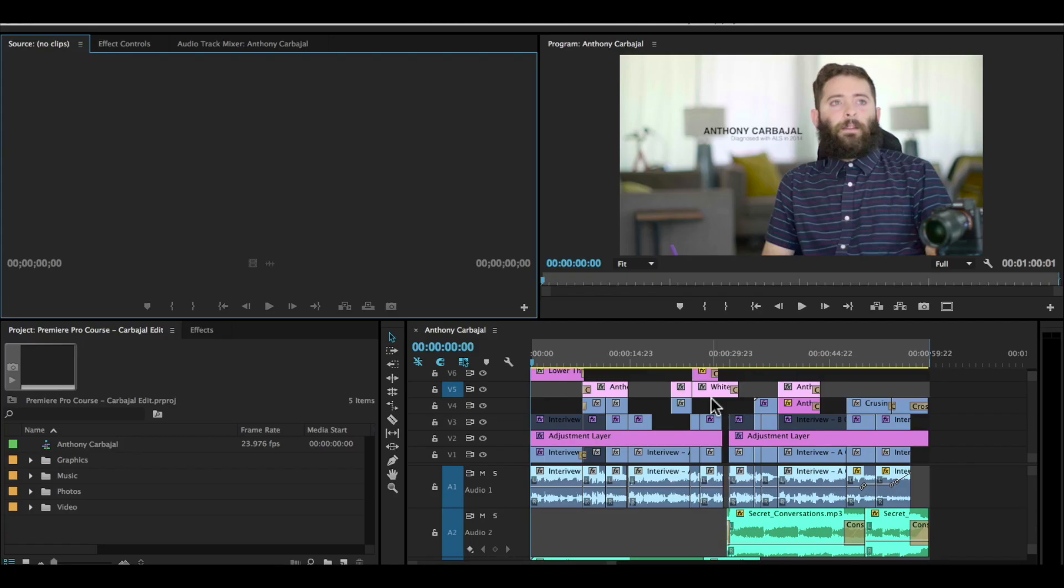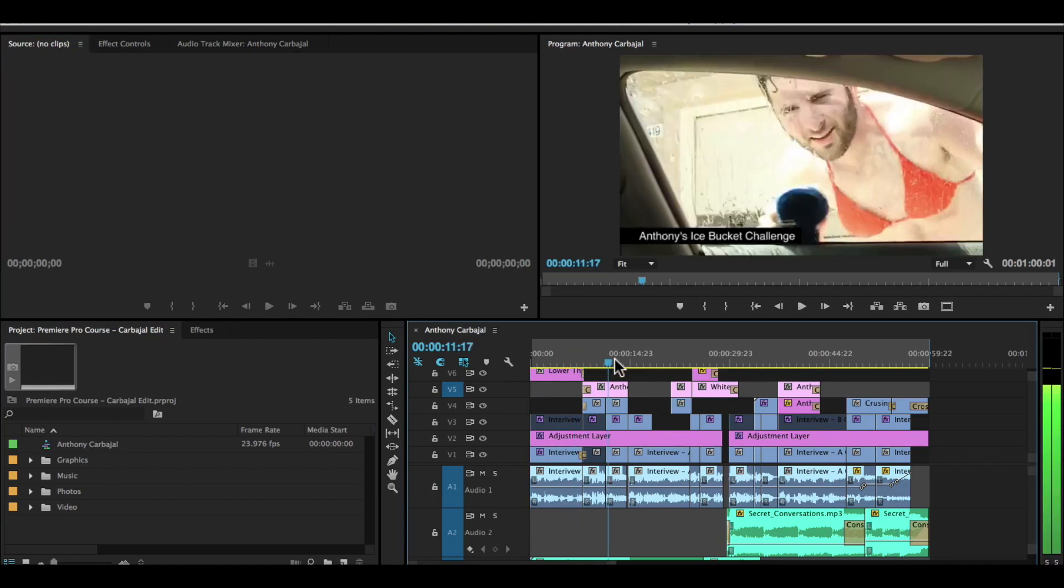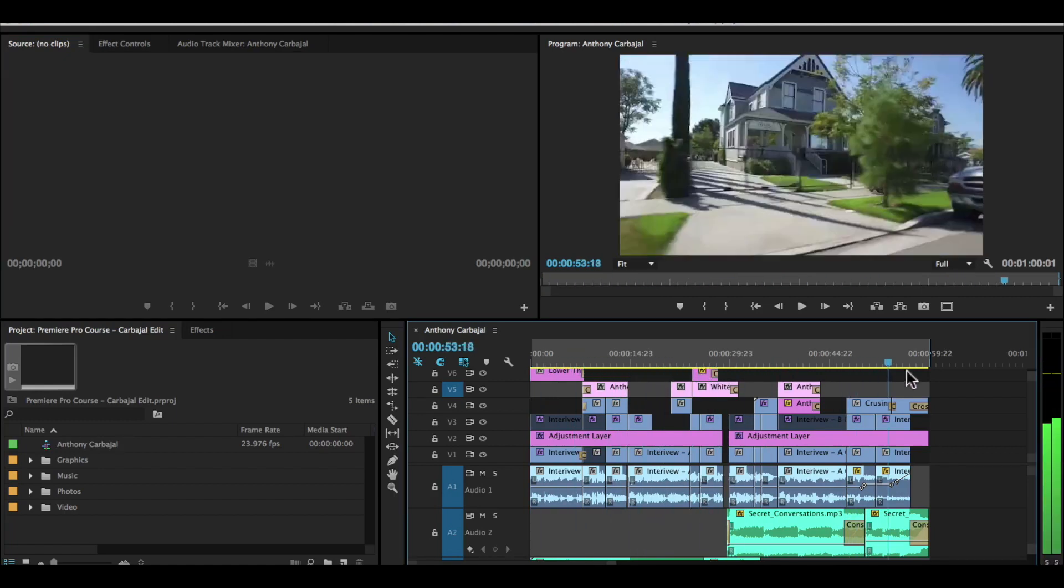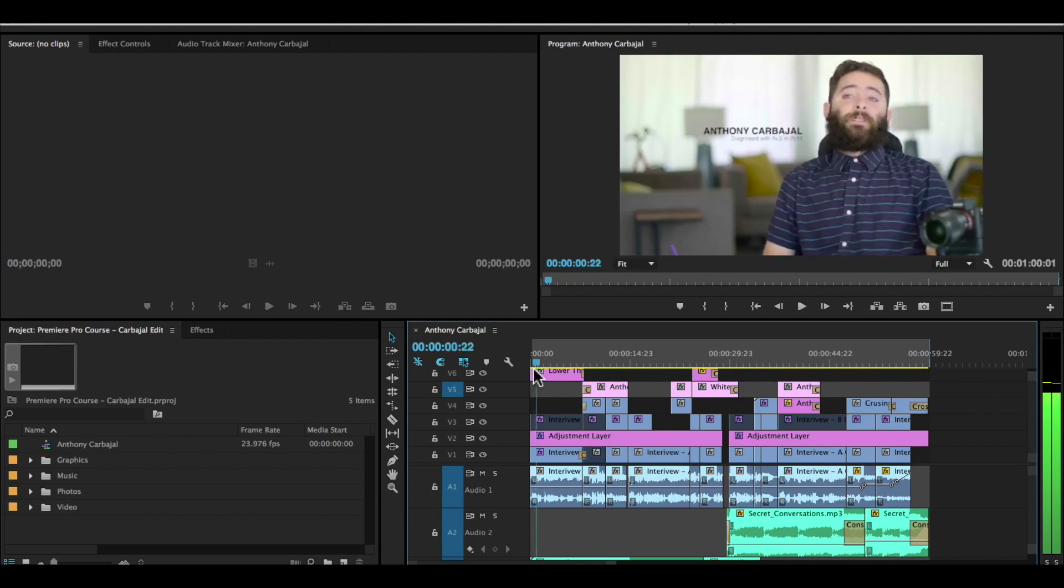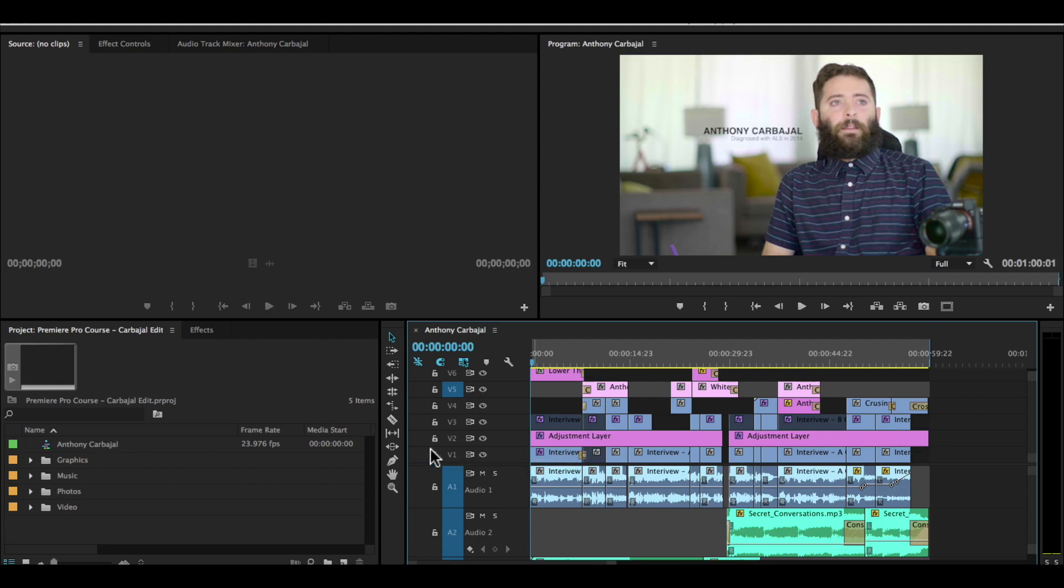We're slowly working our way to getting our project to look similar to this project. What we've done so far is just added one video track or clip to our first video and first audio track. So let's learn how to add more clips to our timeline.